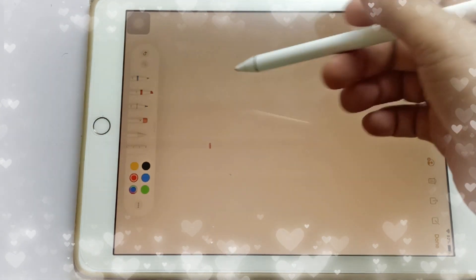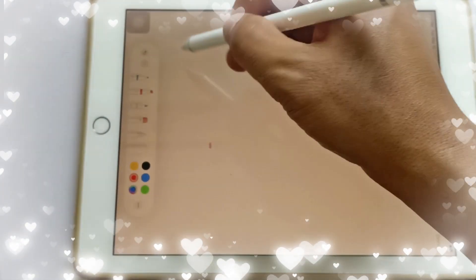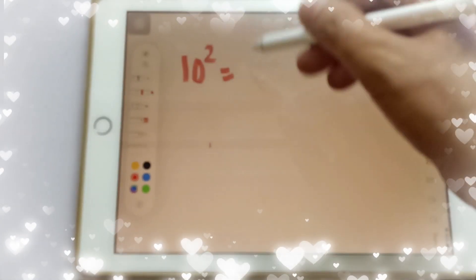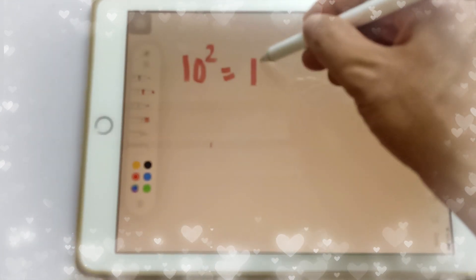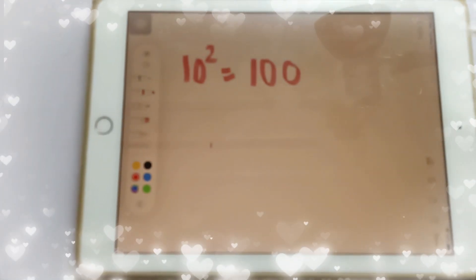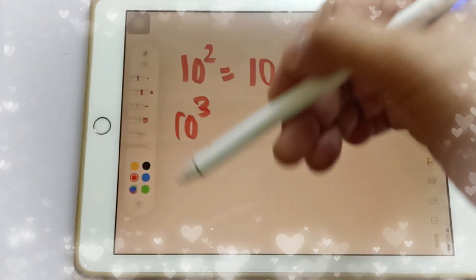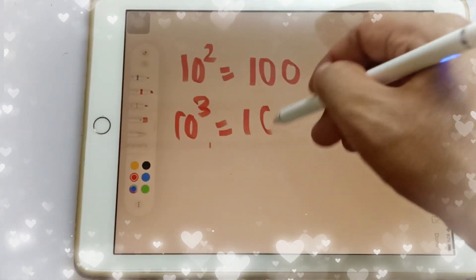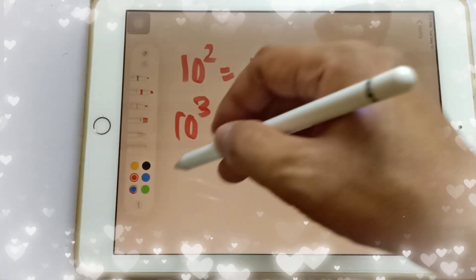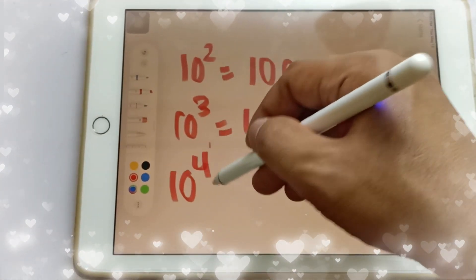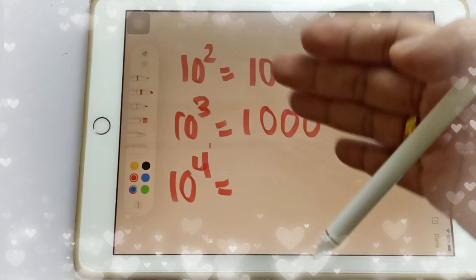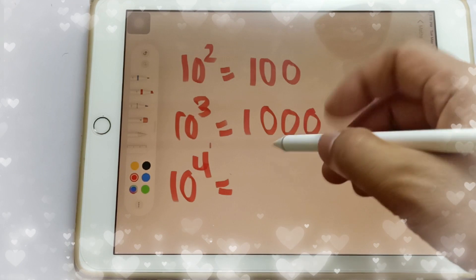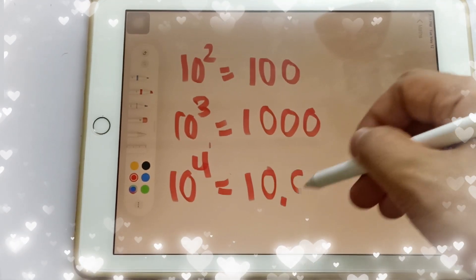Let's have more examples. Find the value of each power: 10 squared means 10 times 10, which is 100. 10 cubed means 10 times 10 times 10, which is equal to 1,000. And 10 to the 4th power means 10 times 10 times 10 times 10 — four times — so that equals 10,000.